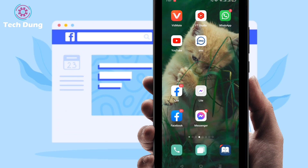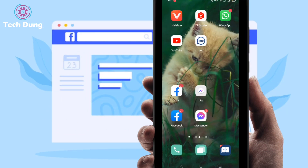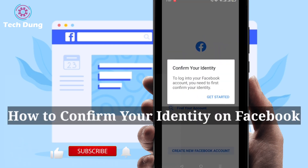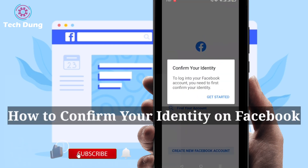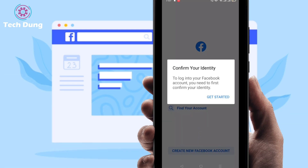Hi everyone, welcome to my brand new video. In this video I'm going to show you how to identify or confirm your identity on Facebook. I'm going to show you step by step, you can follow all my steps.